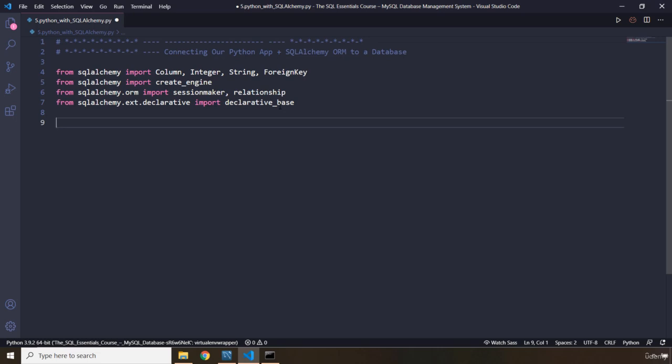Connecting to our database requires the database type along with the driver. The reason that we need a driver is because you are connecting to a server, unlike when we had SQLite where there was no server and the file was basically stored on the disk. So let's grab our engine — I'm going to use the create_engine function and within quotes I'm going to pass in mysql+mysqlconnector.